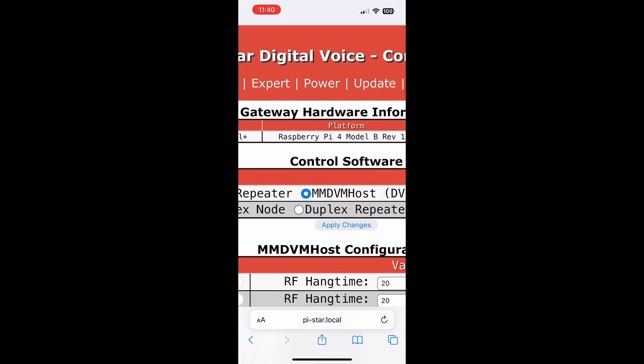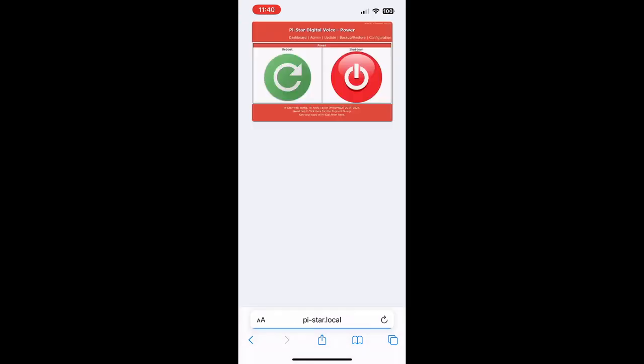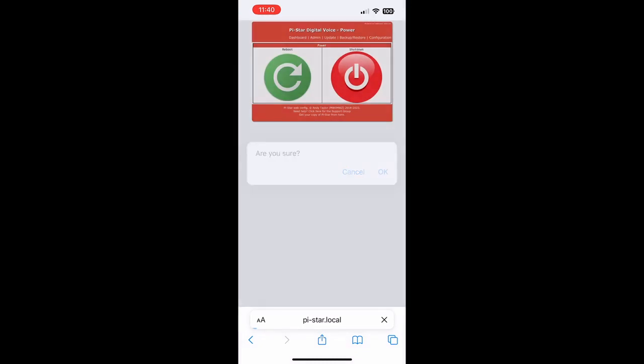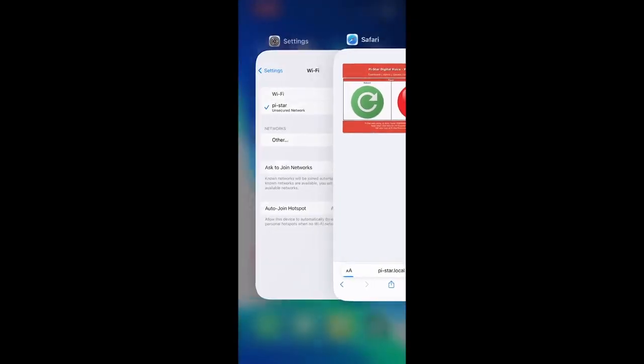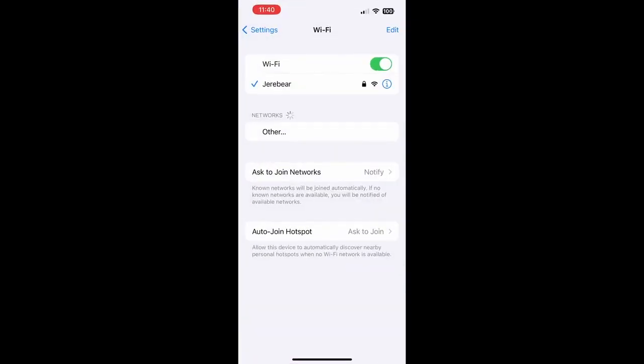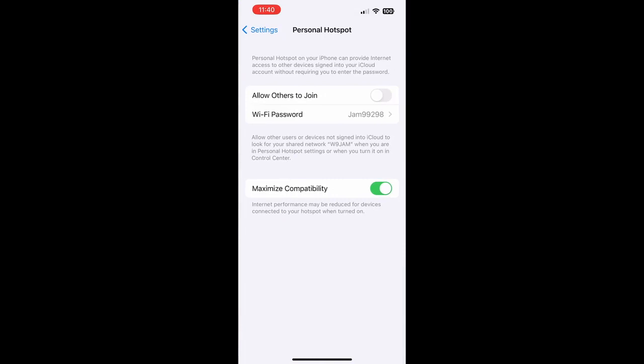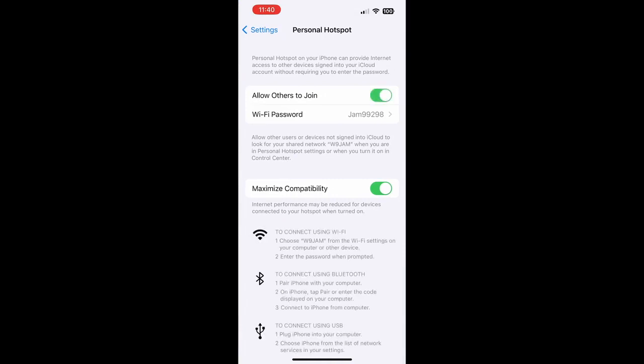Next we're going to go over to our Settings screen for the phone. We're going to go back to Settings, go down to Personal Hotspot, and we're going to make sure that Maximize Compatibility is turned on if we have that option, and turn Allow Others to Join on.